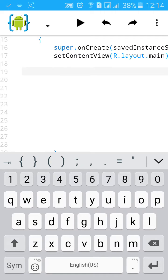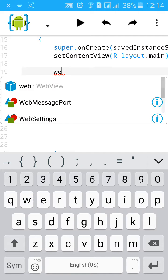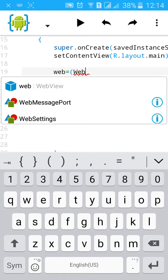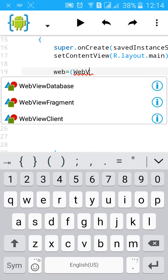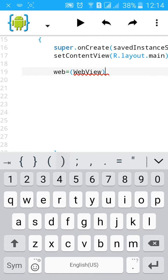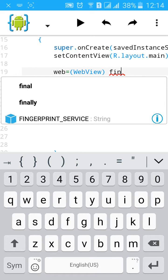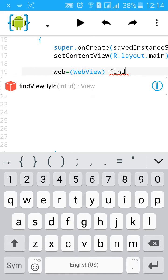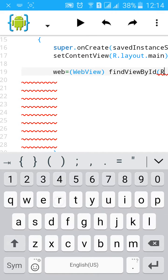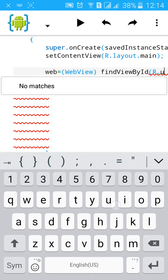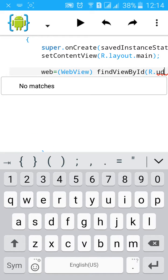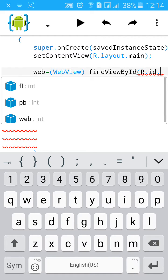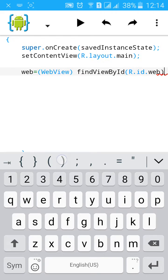Now set findViewById, set WebView, dot id dot web.